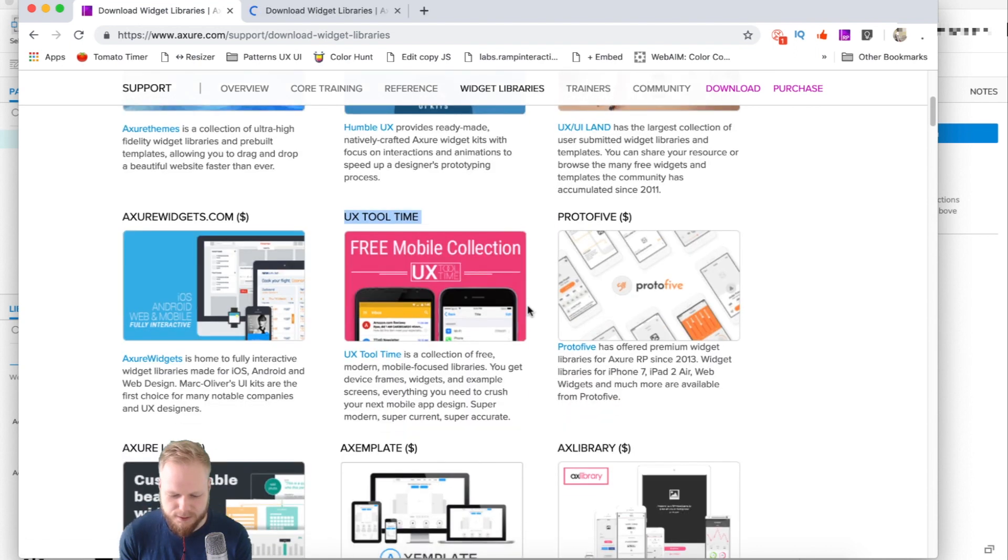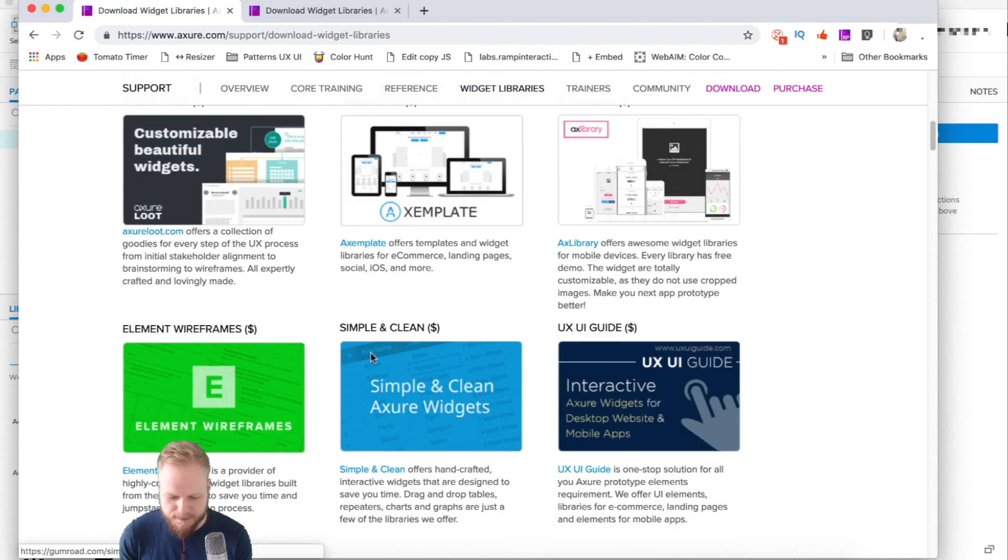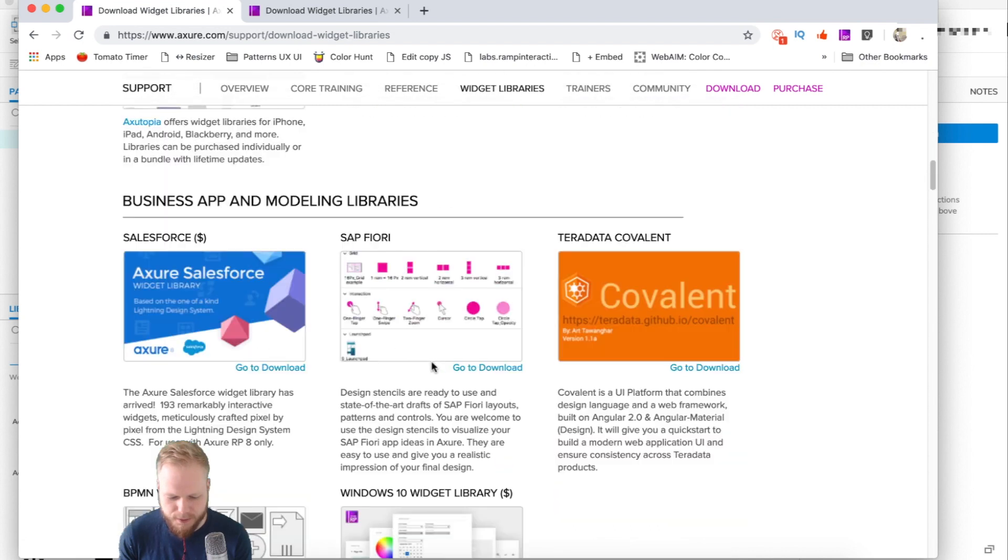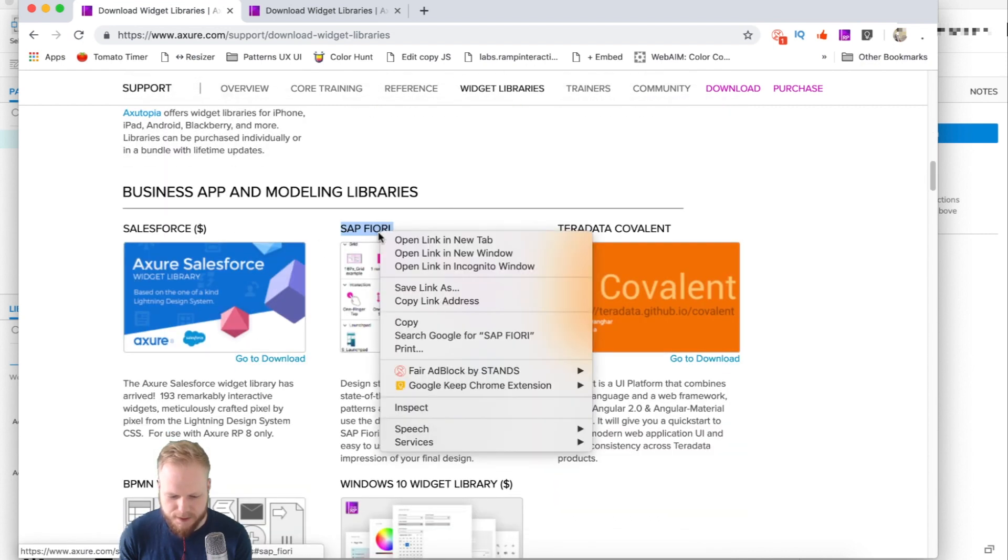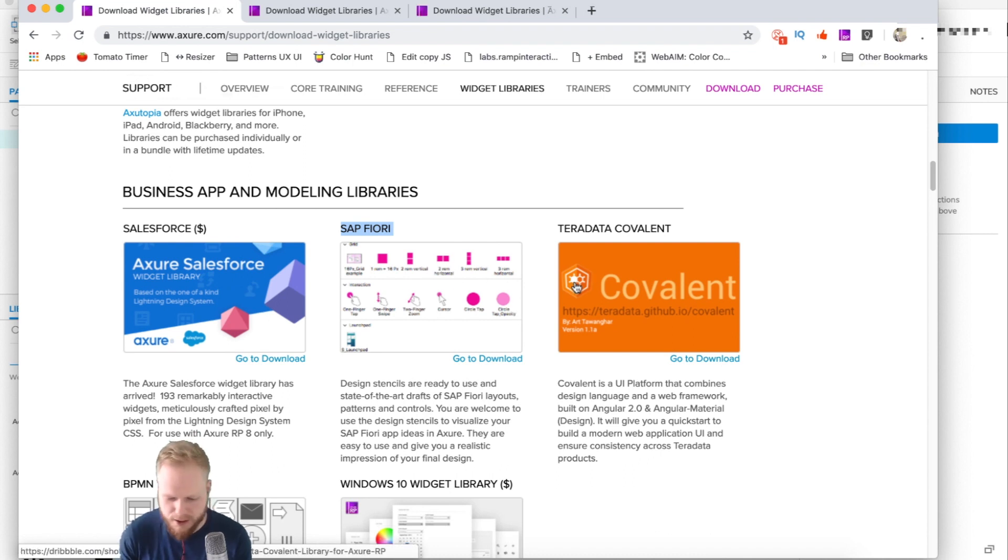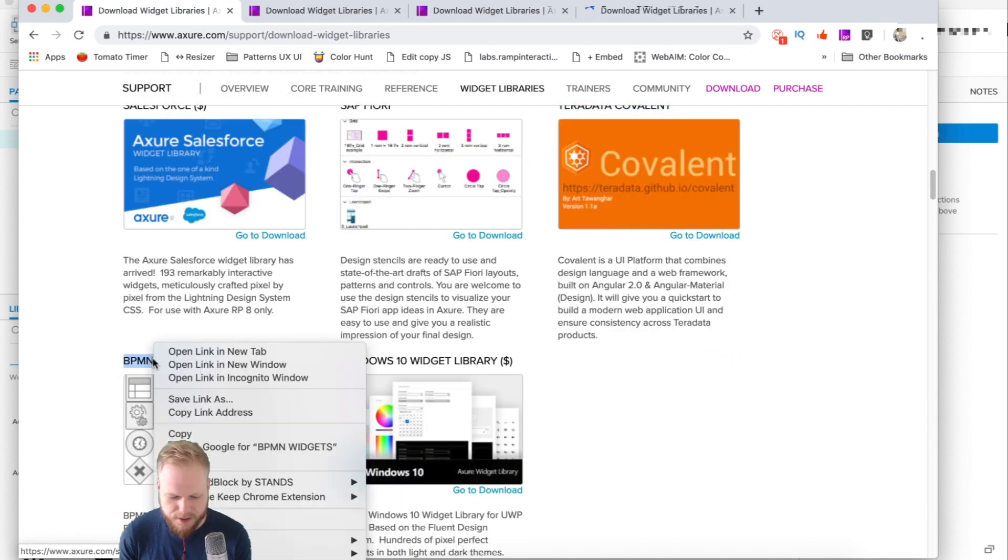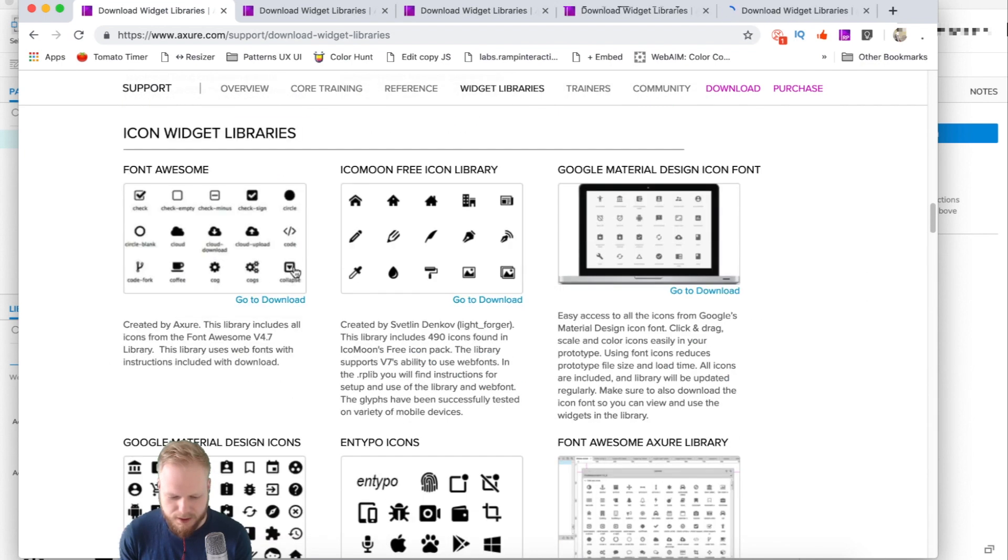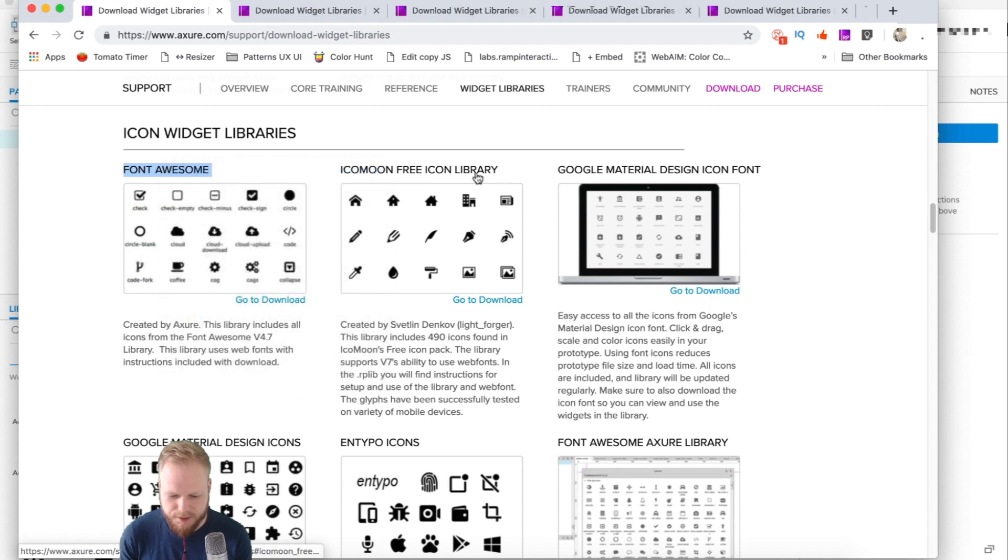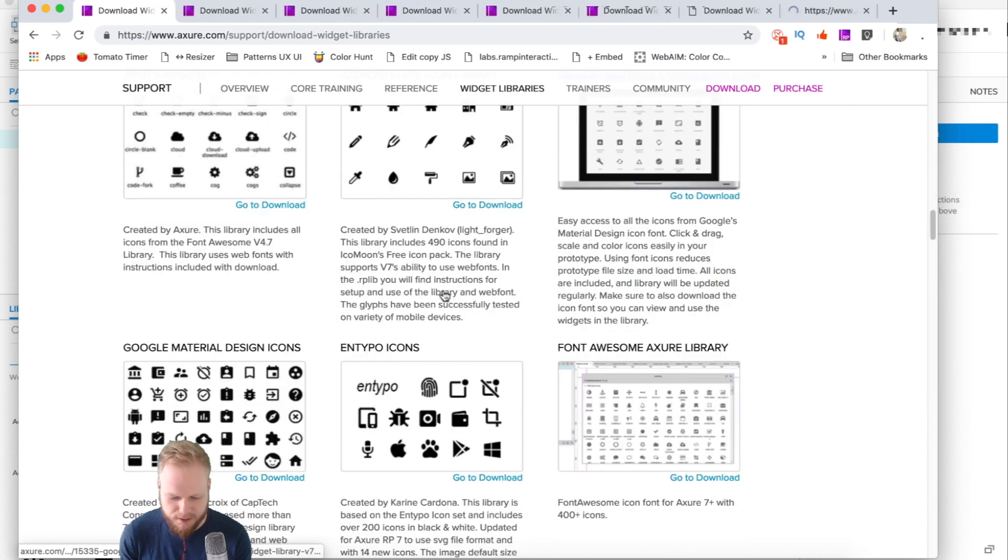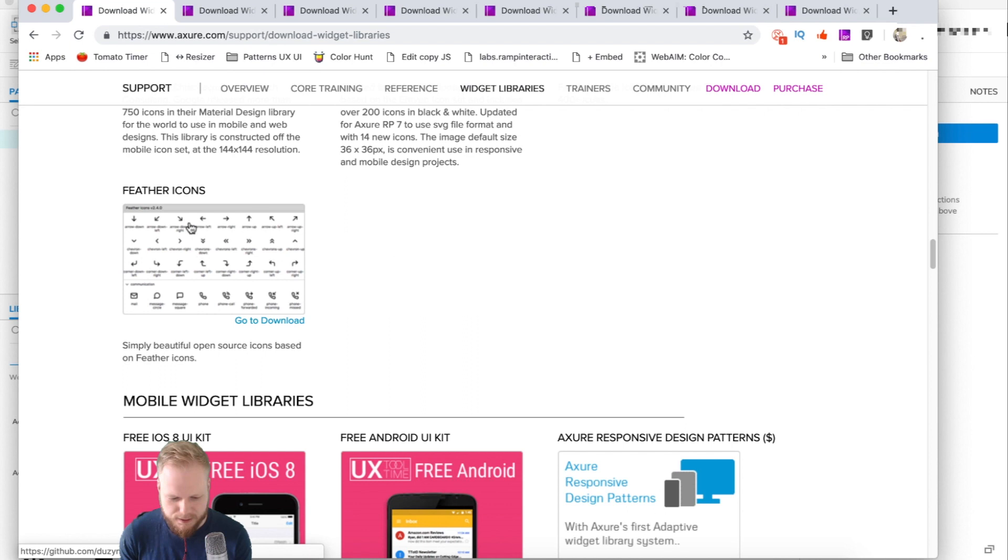The ones which cost money are marked with a dollar sign, but for example, this one is free. You can see predefined components, and you can define your own if you wish. I'm going to open all the free ones I see.